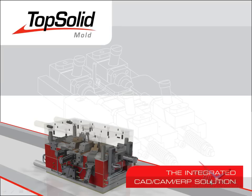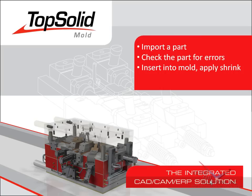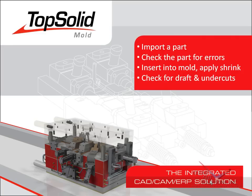Welcome to TopSolid Mold. In this video, we are going to show you how to import a part into TopSolid. From there, we will check the part for errors and then insert it into a mold design document while applying shrink dynamically. And finally, once inserted into the mold document, we will check the part for undercuts and good draft conditions.